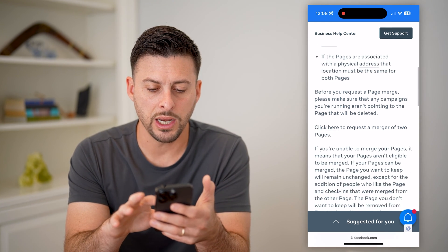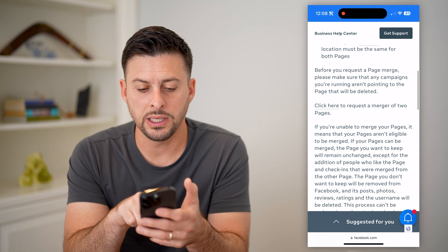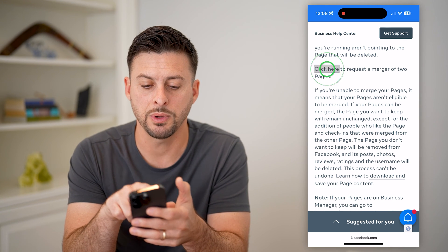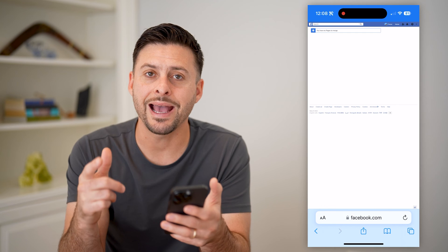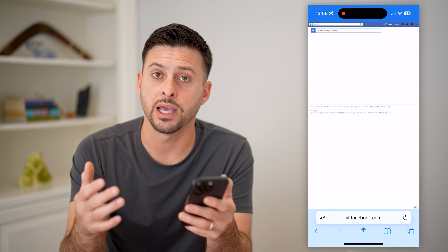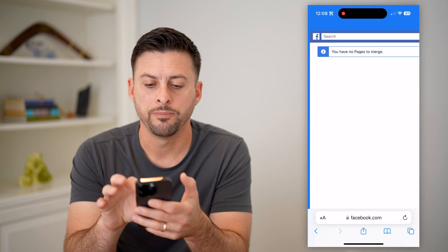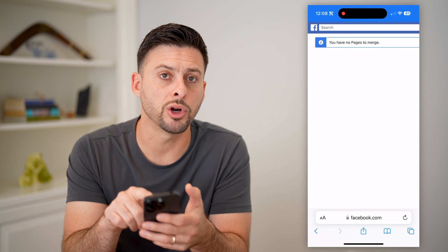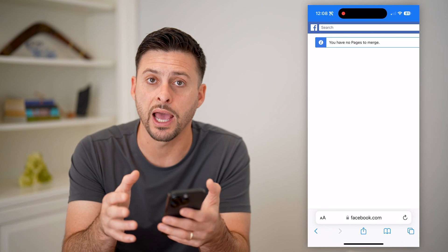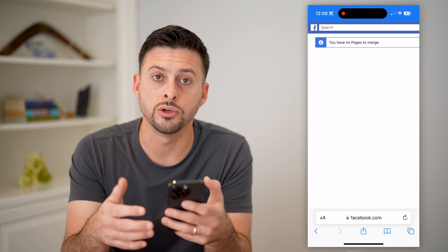When you're ready and you meet these qualifications, you can see it says 'Click here to request a merger of two pages.' So I'm going to click here. It will ask that you log into your account and that you're an admin for that specific page. If I zoom in, it says 'You have no pages to merge.' So it will analyze every single page that you're an admin on and see if it makes sense to merge those into one.